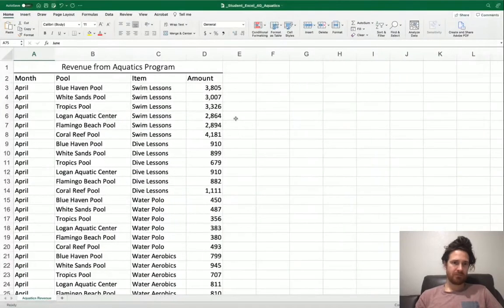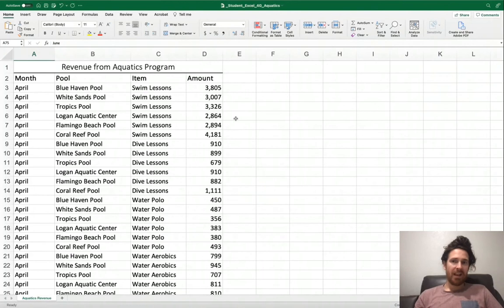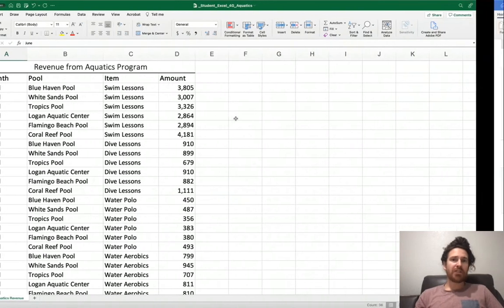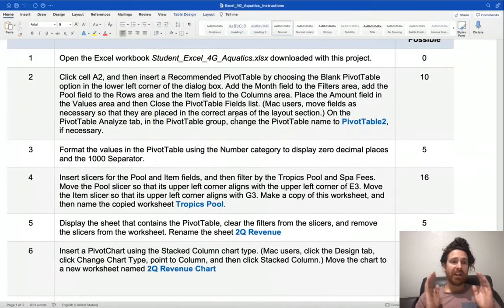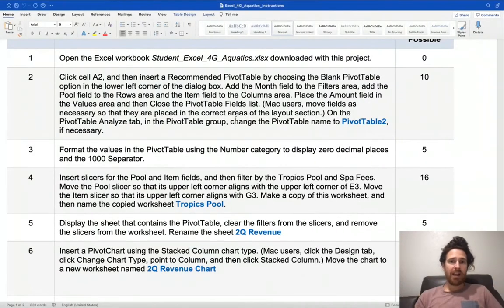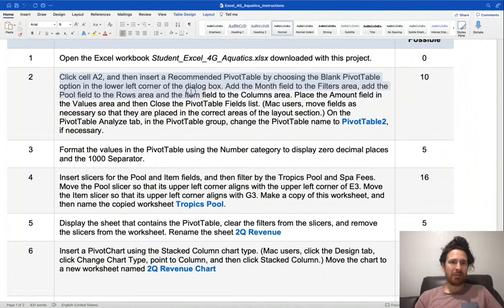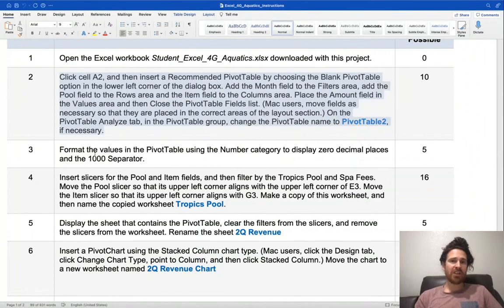I've opened up the Student Excel 4G aquatics file, as well as in a different tab I have the aquatics instructions so I can follow along. Highlight as necessary as we work on the project.